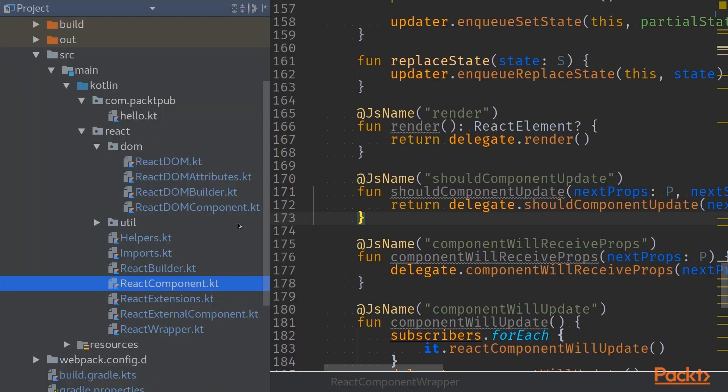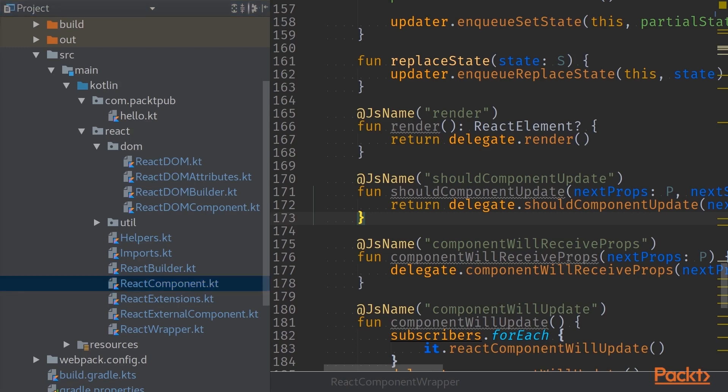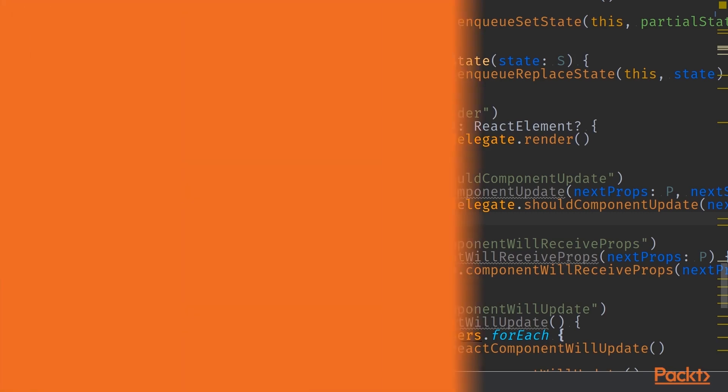With these bindings, we are finally able to create our first React application and write that in Kotlin. And especially it is good because we can write it in a type safe way.